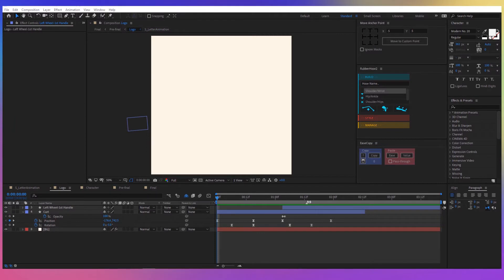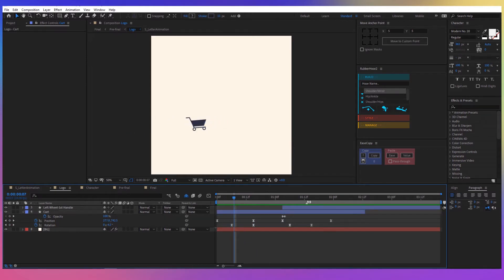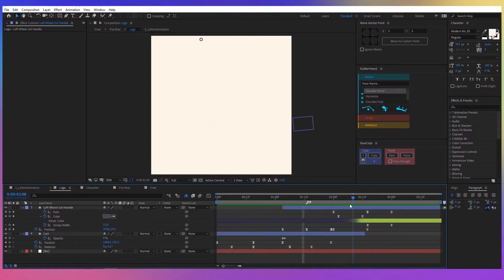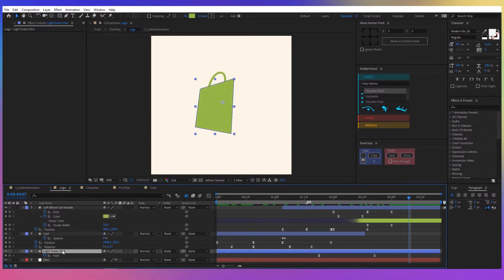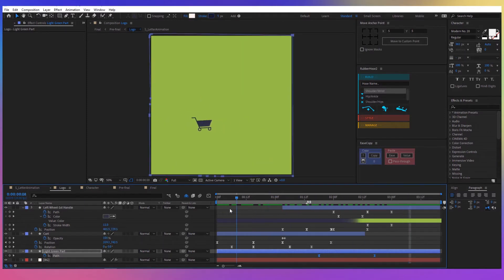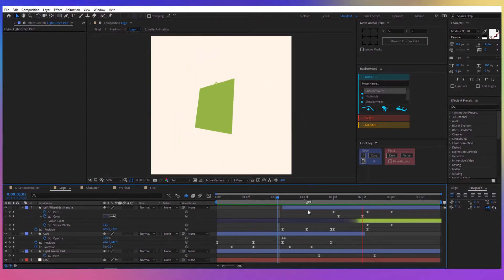For the second composition, I've created the shopping cart and I animated the position from left to right. When the cart stops in the middle, I wanted to separate the left wheel, so I duplicated the cart layer and left inside only the wheel shape. The next shape is the light green part of the logo, whose path I animated to morph from a full rectangular shape filling all the background to the actual left part of the logo.